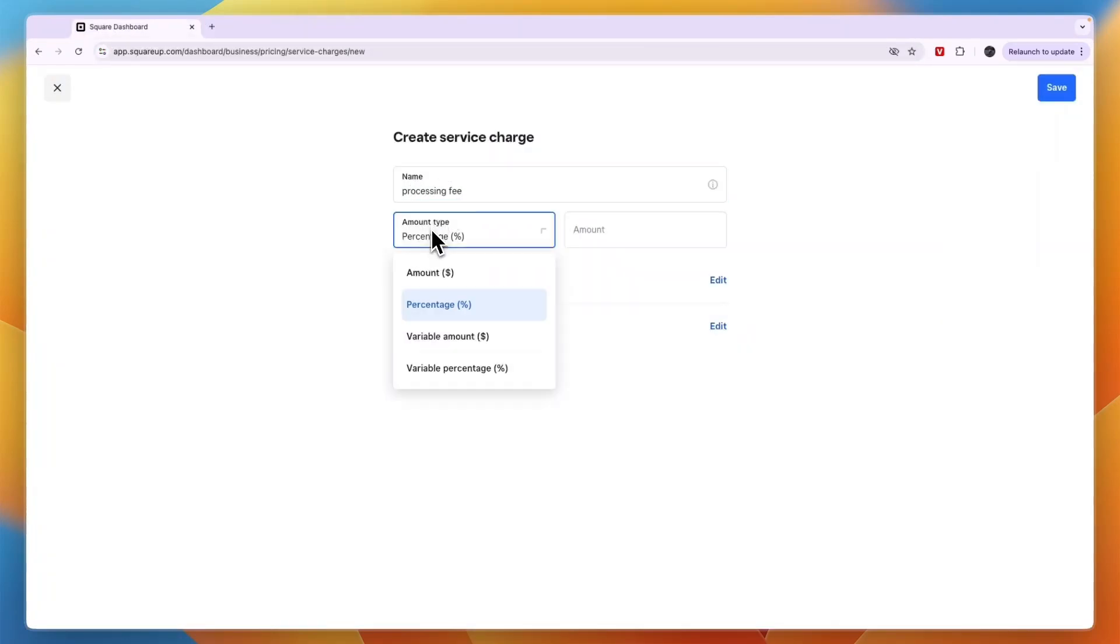Then you can choose whether it's an amount, percentage, variable amount, or variable percentage.